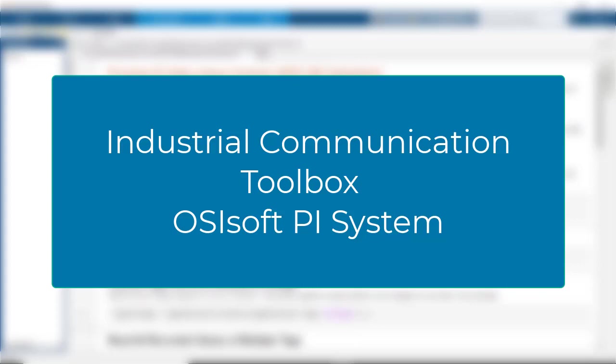Welcome to using Industrial Communication Toolbox in MATLAB. In this video, you'll see how industries can use PI System with this toolbox.